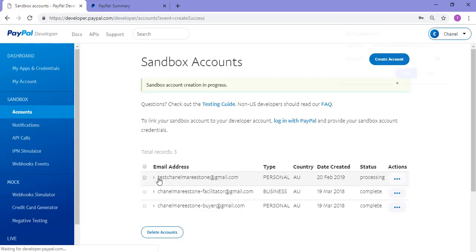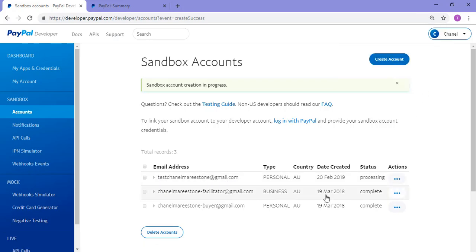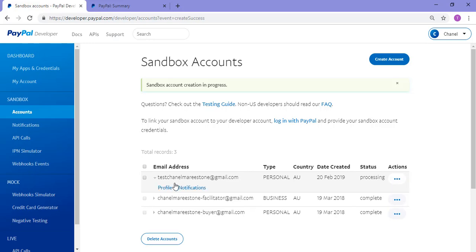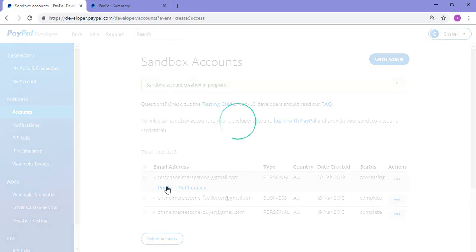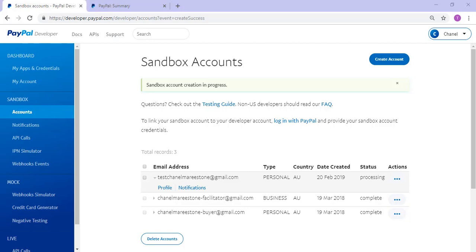So you can see that my new testchanelmariestone.gmail.com account is now live there. It's still just processing but in a couple of minutes it should come up with complete and I'll be able to use that account. I can then go into the profile and I can edit the password if needed. So that brings us to the end of this tutorial on viewing and creating a PayPal Sandbox testing account. All the best with your website testing.